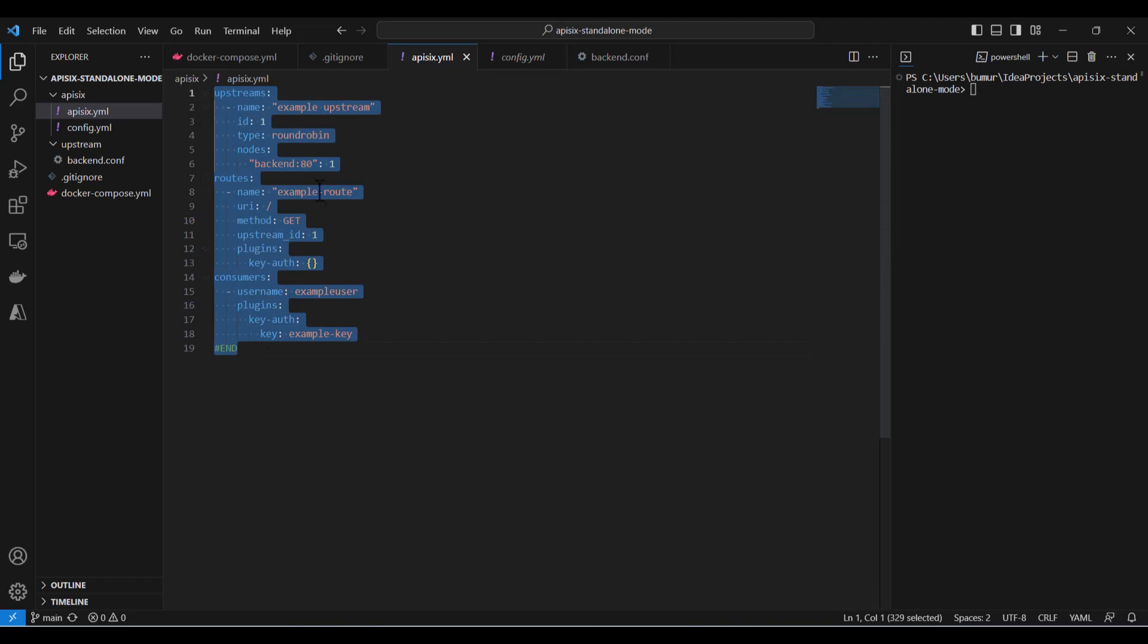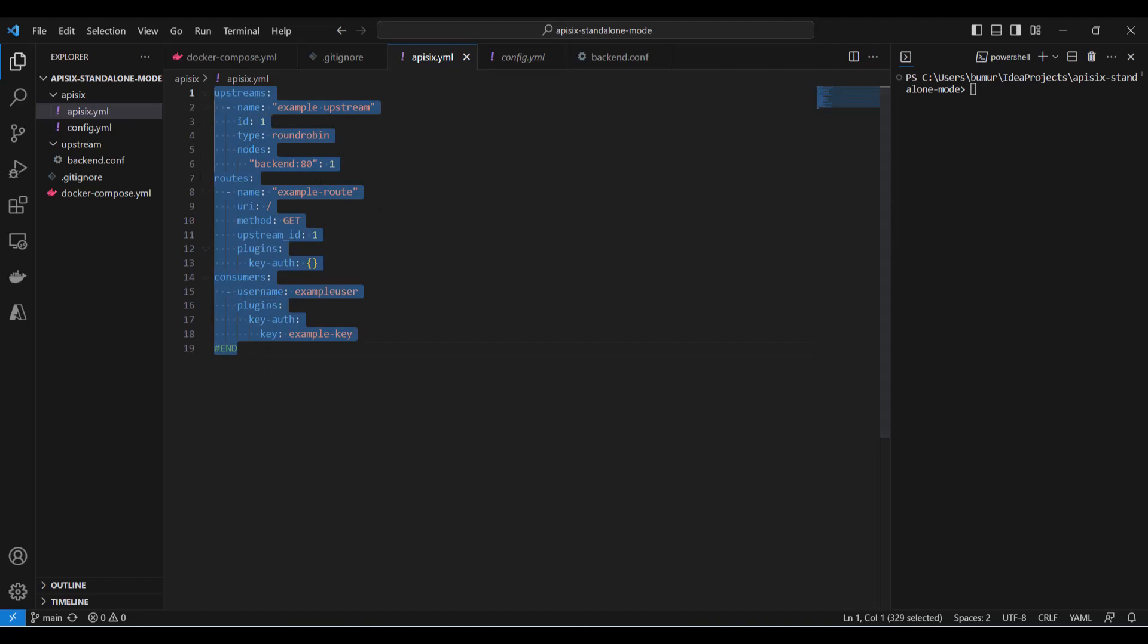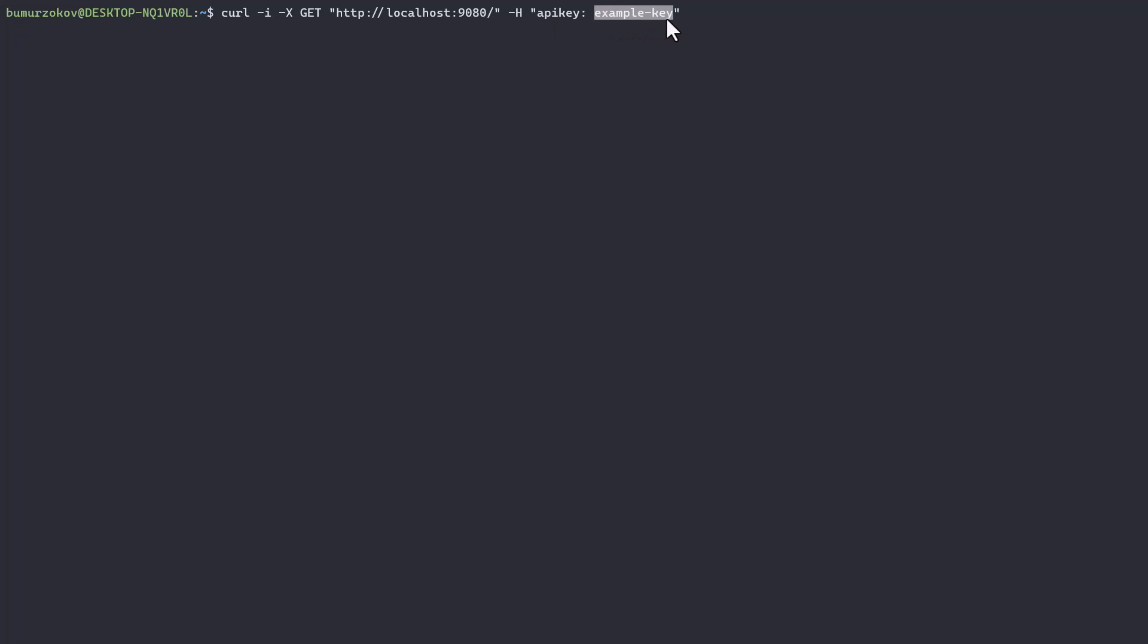If you stop the service you lose all this configuration you did. Now I can navigate to my terminal and try to send a curl command because we need to set a header to our API call.